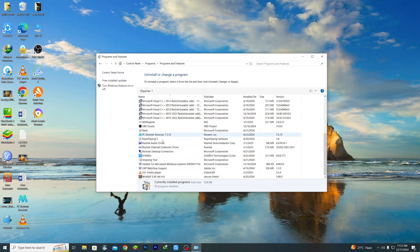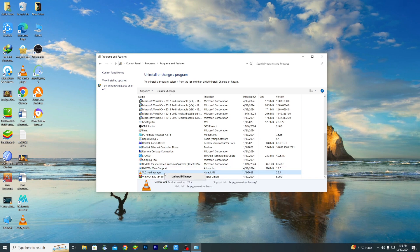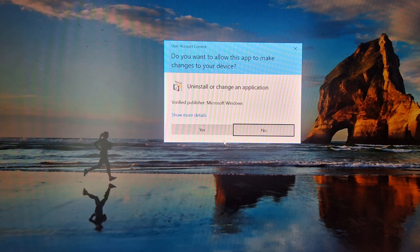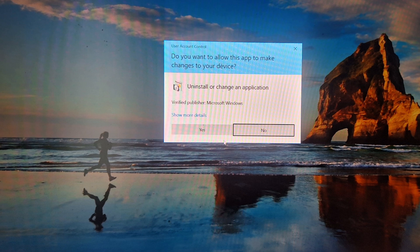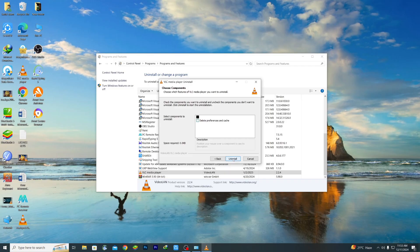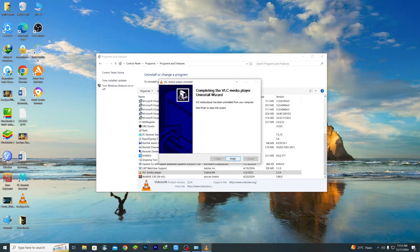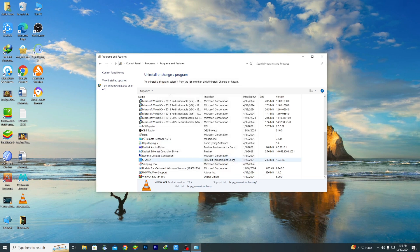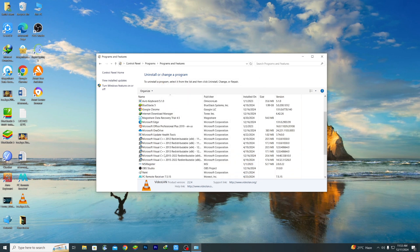You need to choose your application or software. In here you can find it. Suppose I want to uninstall VLC Media Player. So just click on it and then click the right button and after that click Uninstall or Change. Then click Yes, and then click Next, then Uninstall and your software will be uninstalled.